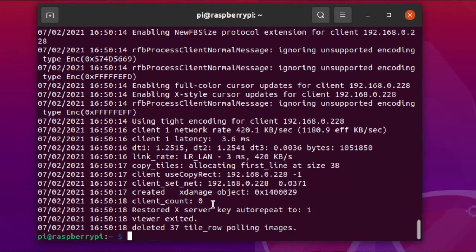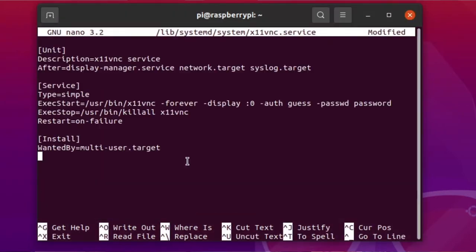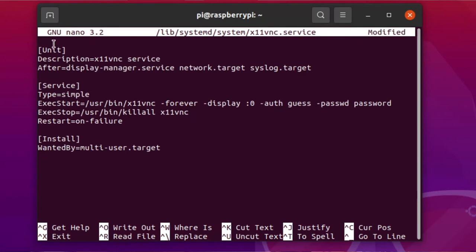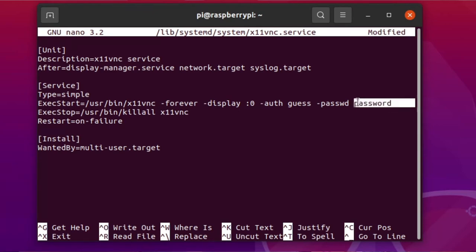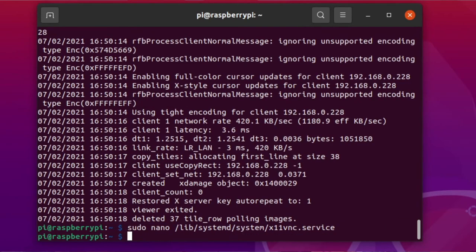To create a service that opens on boot and keeps X11VNC running on your Pi, you'll need to do a little bit more config. Run 'sudo nano /lib/systemd/system/x11vnc.service', which will create a blank file. Copy and paste the following into that file, changing the password obviously. Then write it out using Ctrl+O and Ctrl+X to close the nano editor.